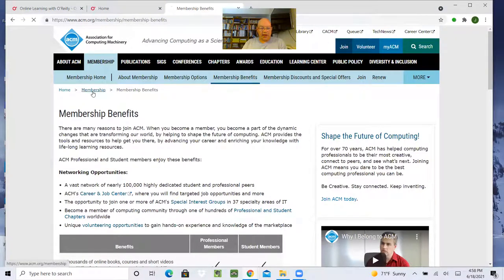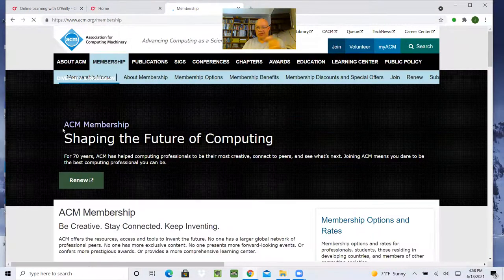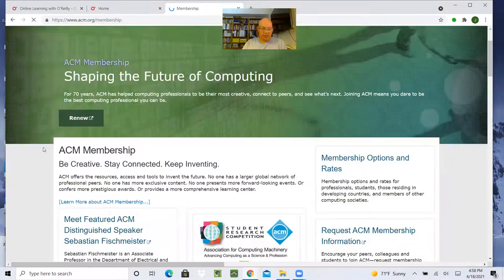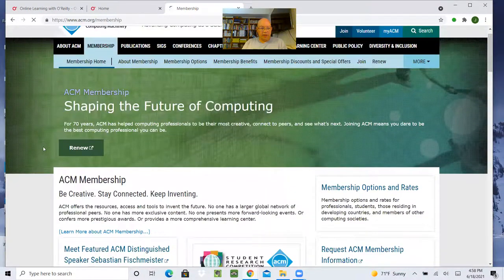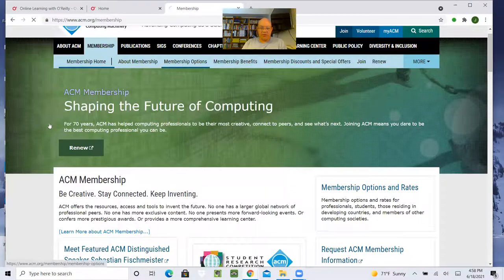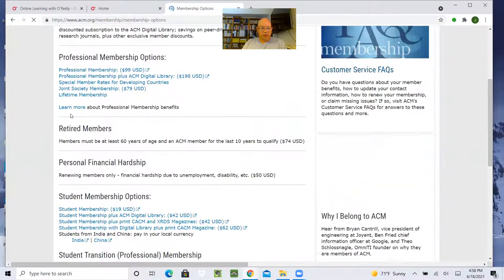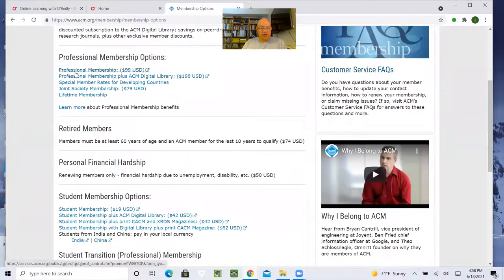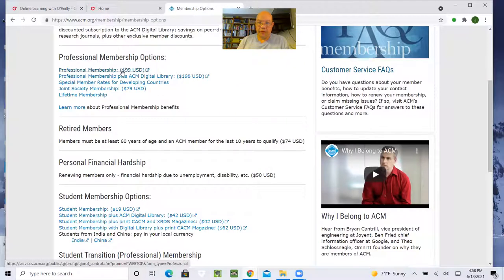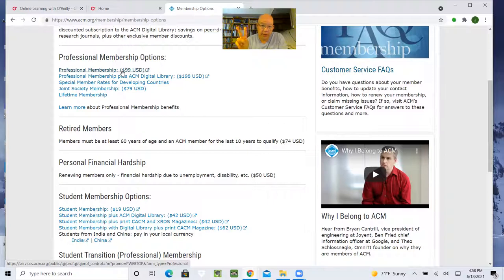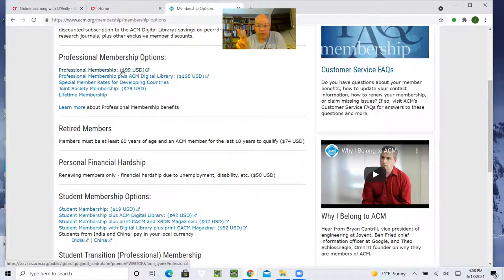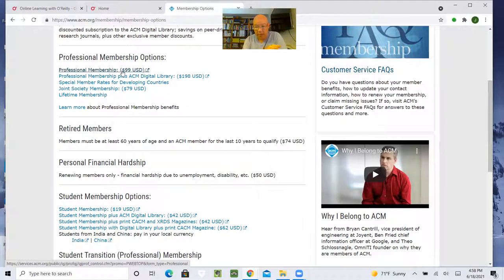So, let's look at membership. And there's other things you get with membership. Membership options. So, professional member is $99 U.S. per year. That includes everything in O'Reilly. So basically, for the price of two months of O'Reilly, you get membership for a full year of ACM and includes all of the O'Reilly features that I showed.